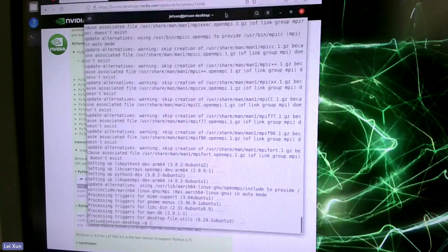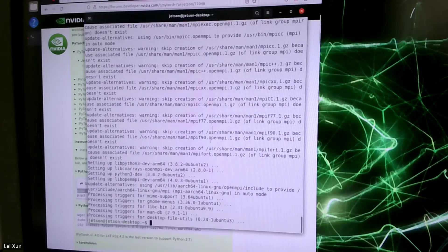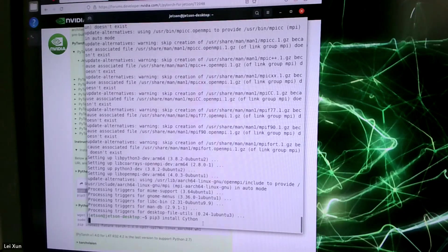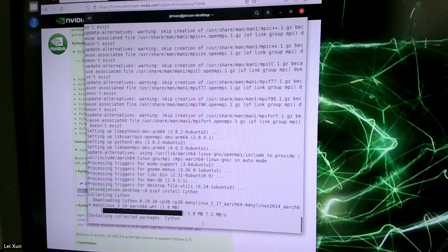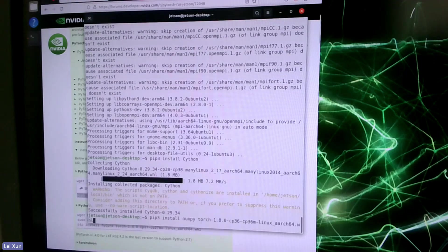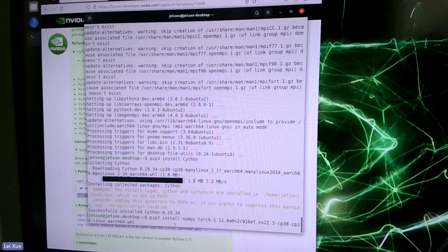Let's proceed and copy the next command. Now let's copy the last command to install numpy and PyTorch. Be aware this command still uses version 1.8, so we need to modify it to the version we use, which is 1.12. You can use Tab to autofill the filename and then click install.